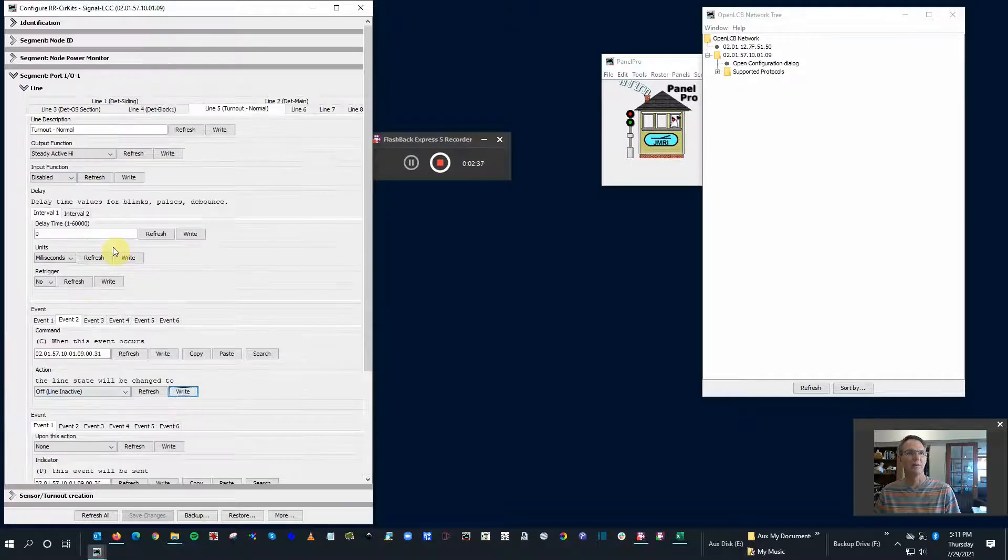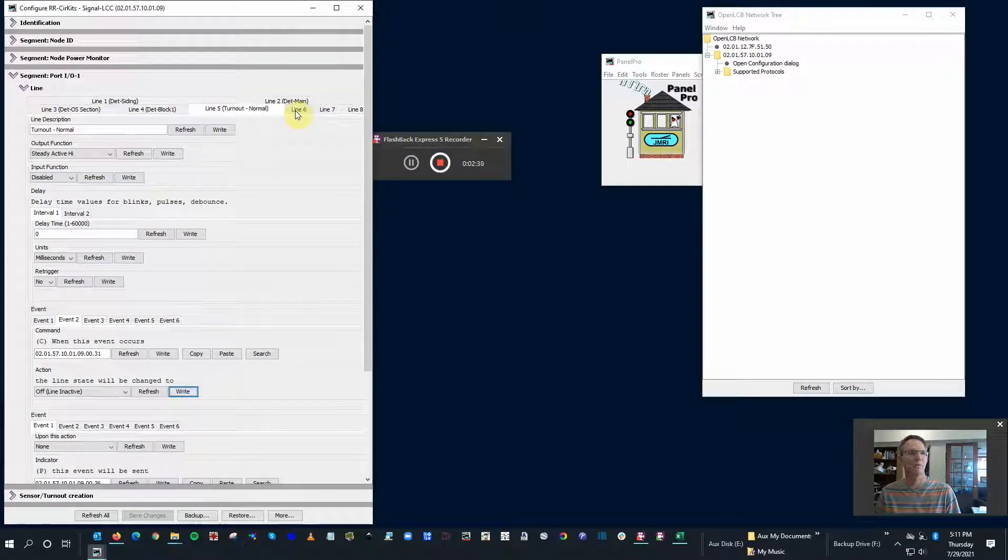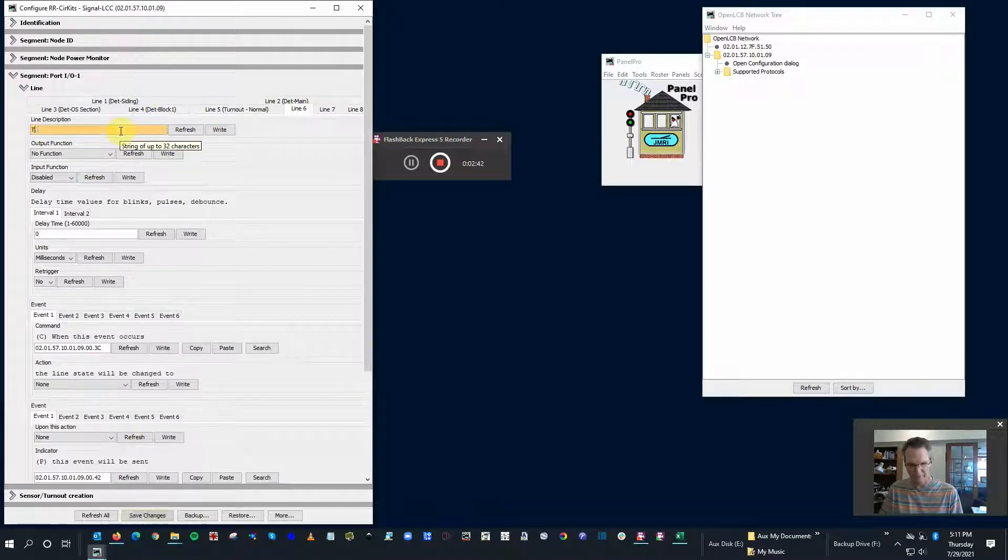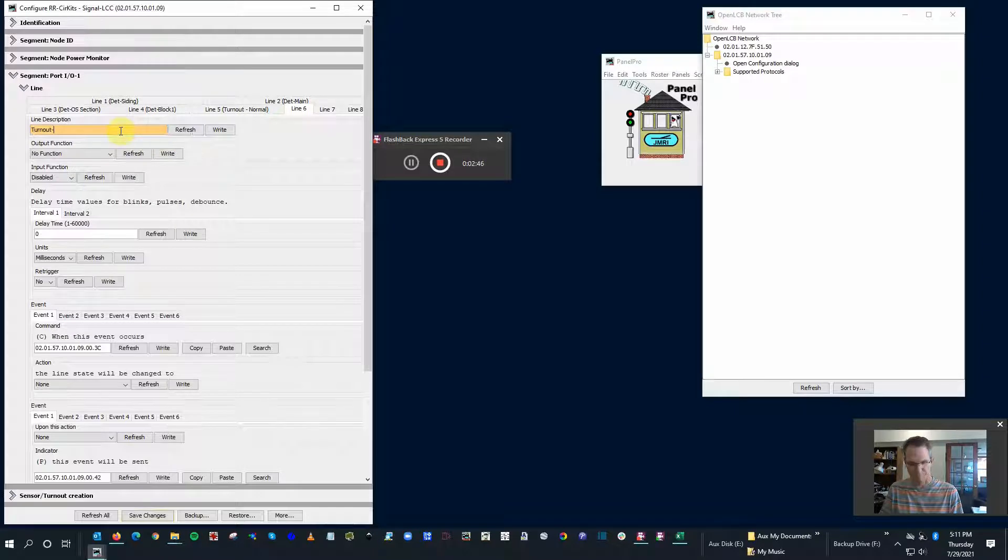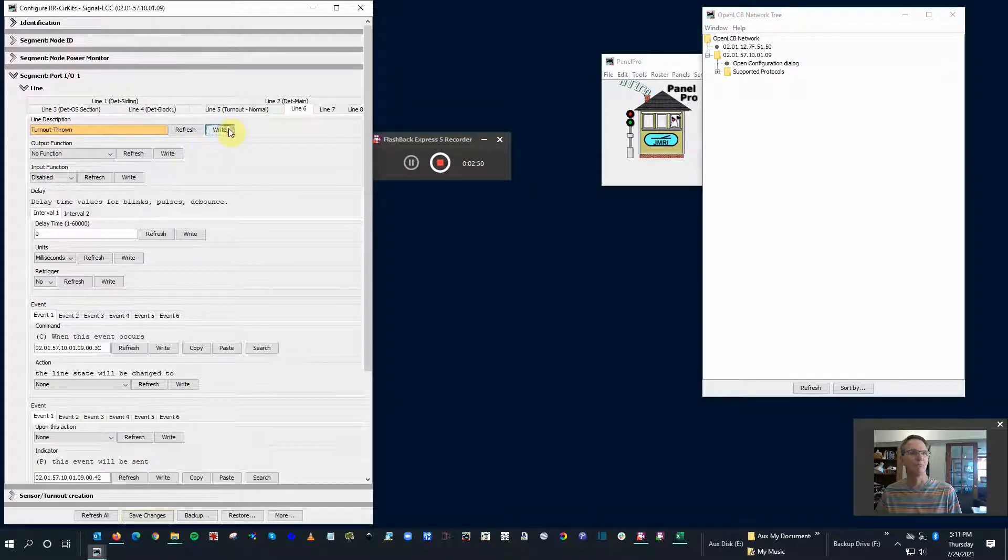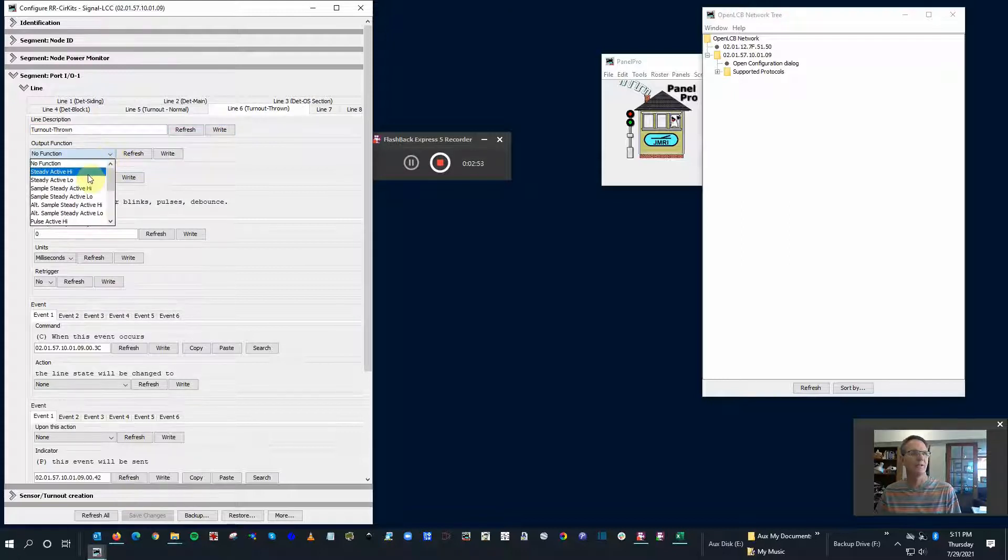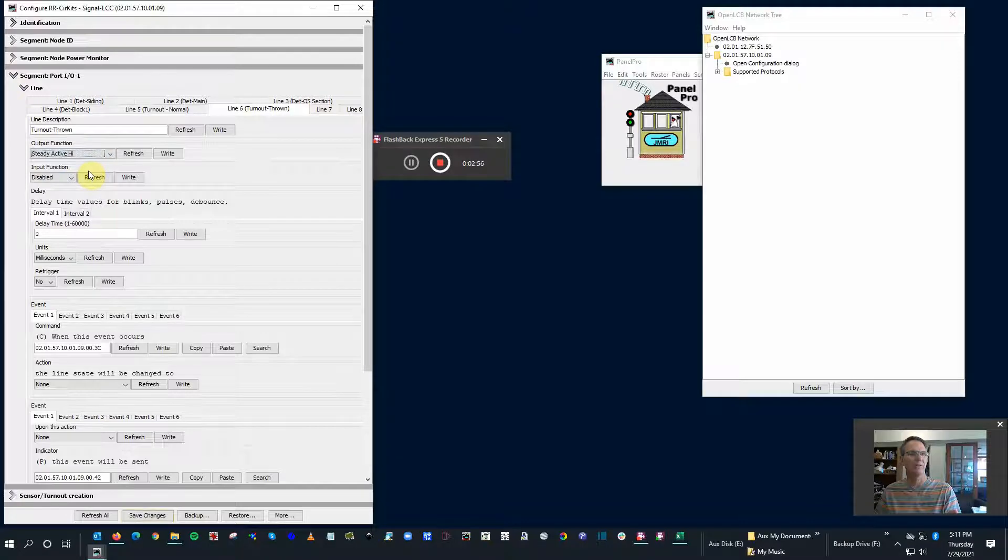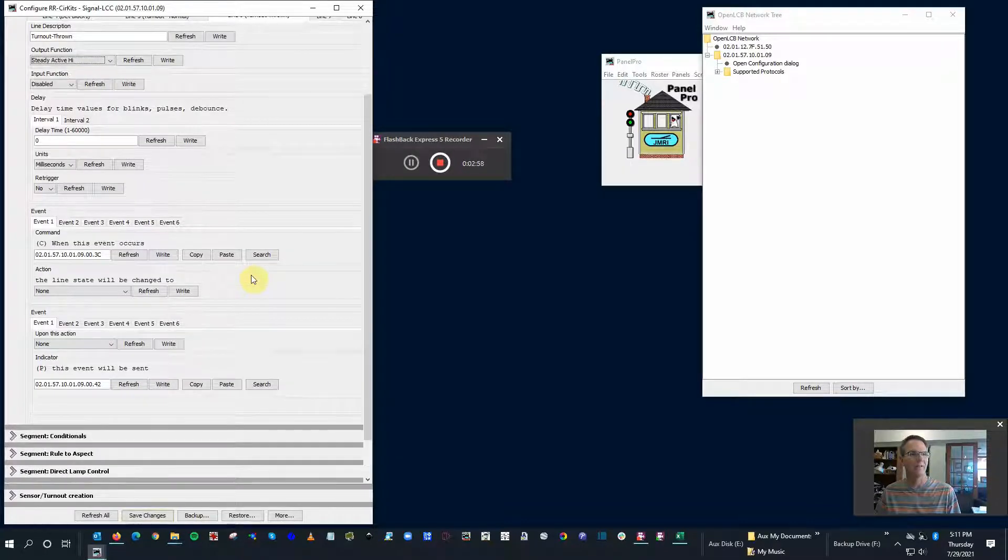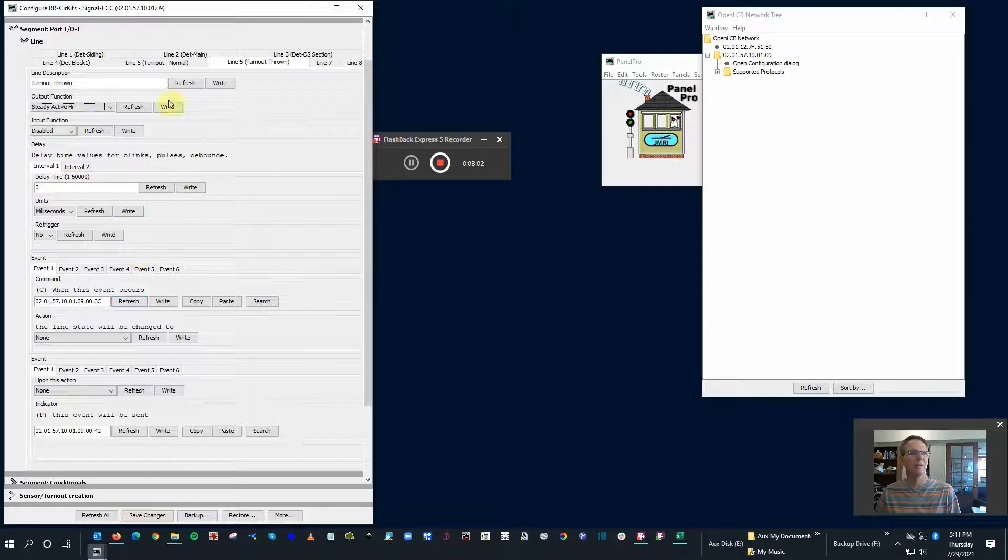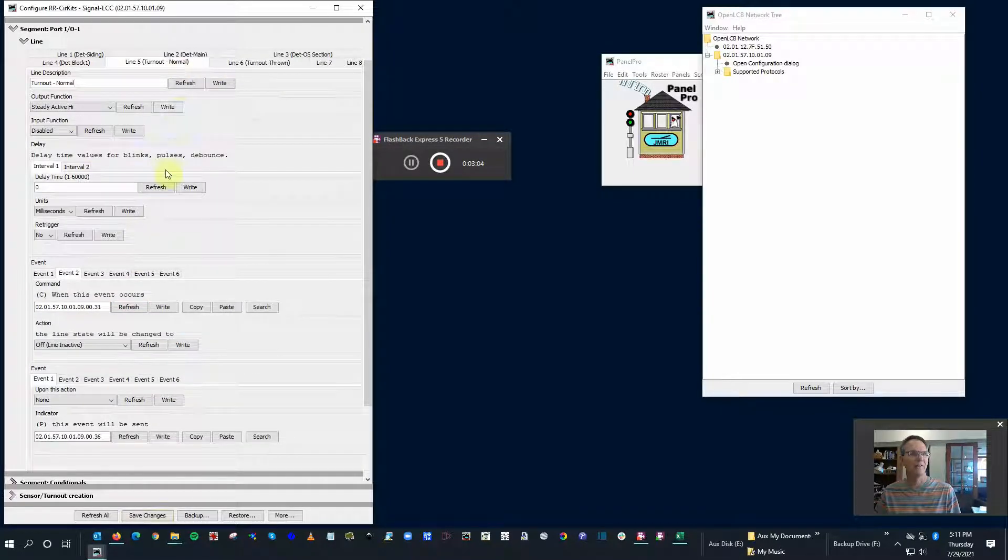Now comes the tricky part. We're going to do the same thing on line six, and we're going to call that turnout thrown. I think that's the right term. Now the output function high for it, we're going to switch it around, but it's going to be the other way around on the events.